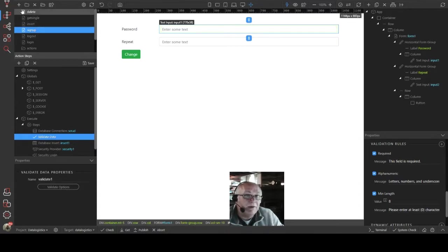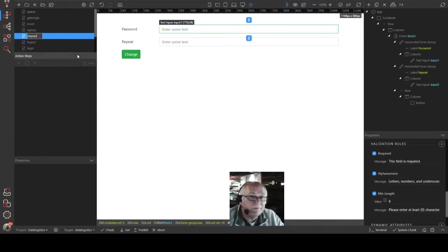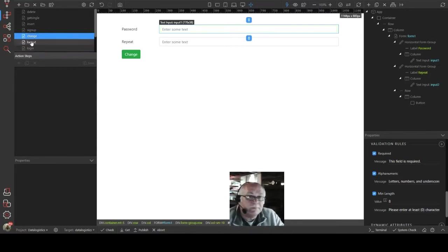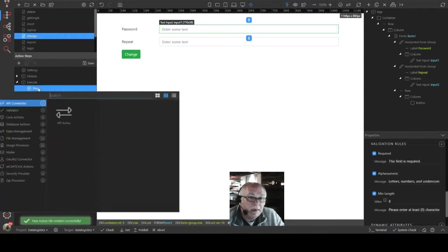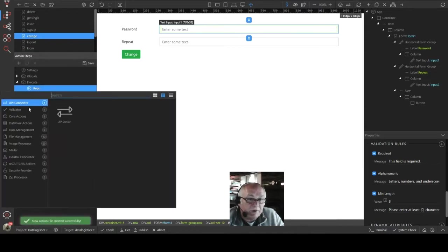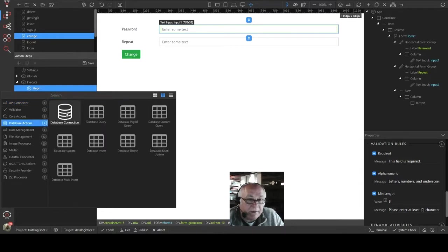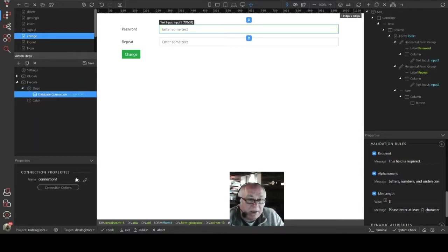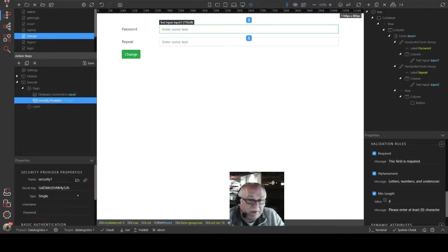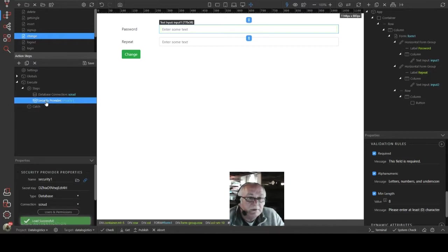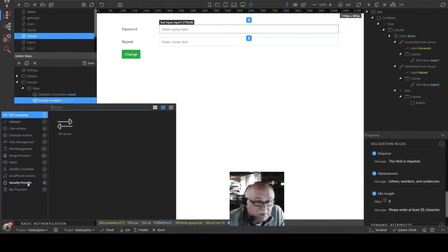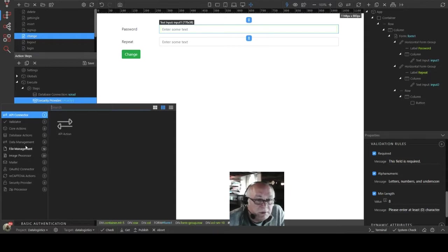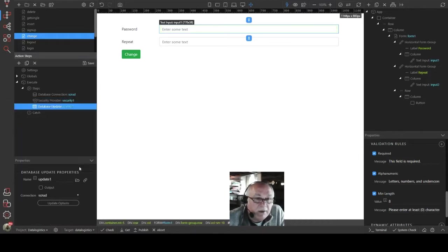Yet another server action. Our server action, in this case, is going to be change. And our steps, fairly straightforward, are going to be creating our database connection. We are going to be dumping a security provider in. And have an update query, which is going to update that particular password.